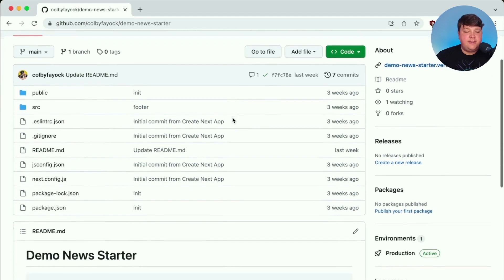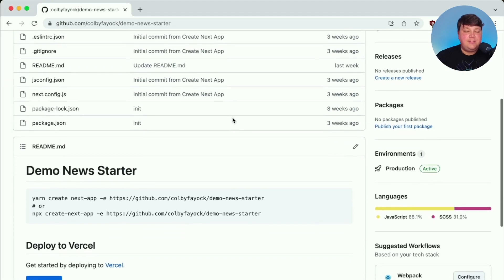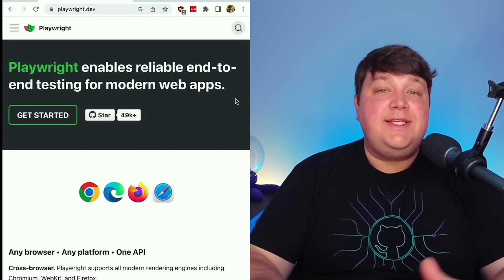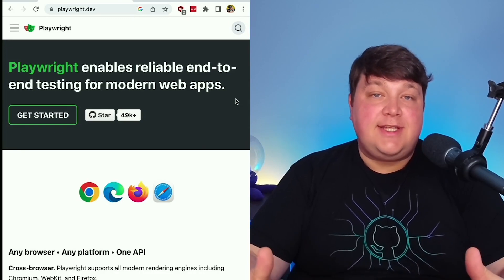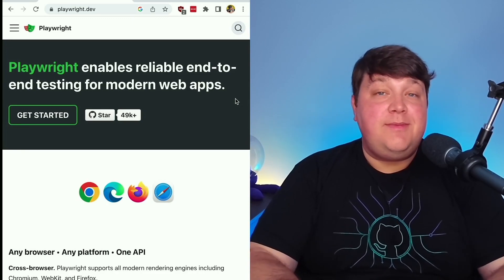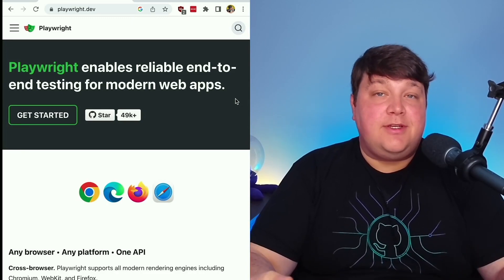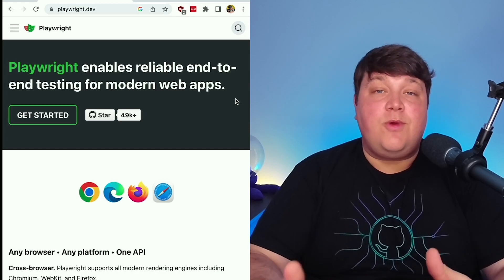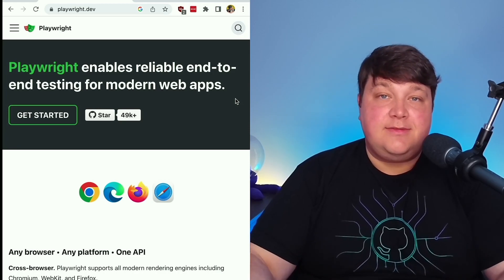If you want to follow along yourself, you can find a link to the starter in the description. But to start off, we need to actually be able to run our tests with something. And while Applitools works with pretty much any testing library that you have, we're going to use Playwright as a way to run those tests.